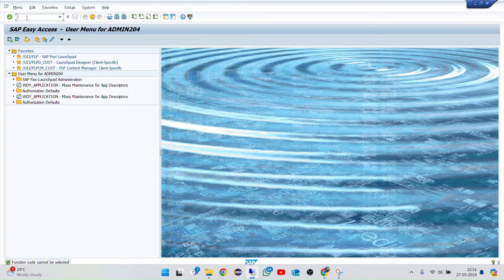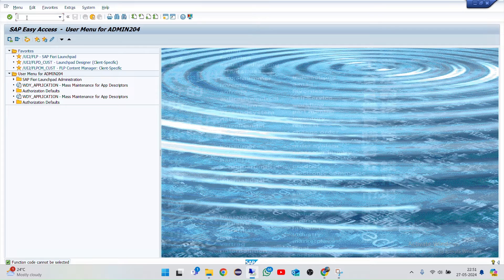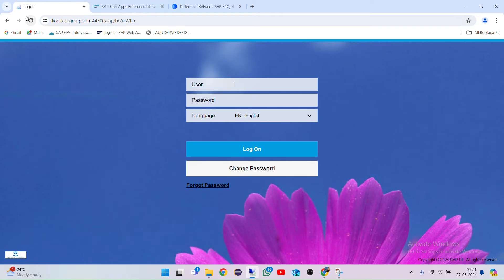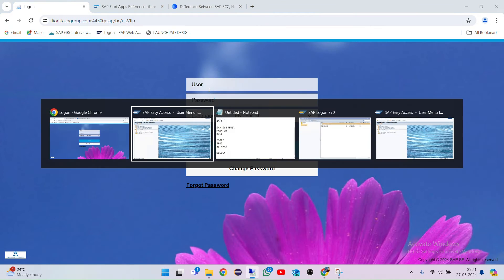SAP Fiori is a UI-based web application. In Fiori Security, we have different types of things such as catalogs, groups, spaces, and pages. Groups were deprecated after the 2021 S4 release. I'll explain all these things in upcoming sessions, but as of now this is what SAP Fiori is.